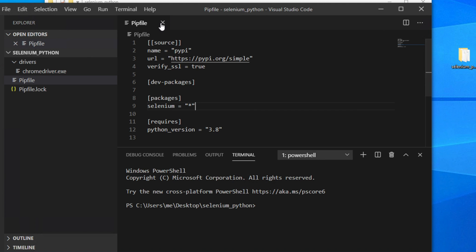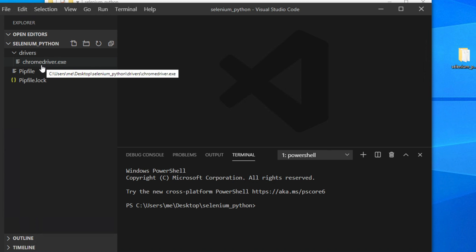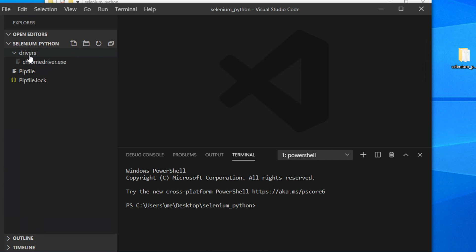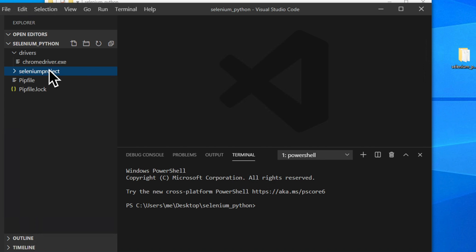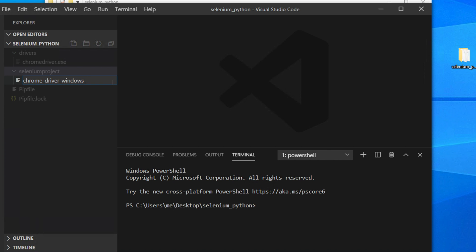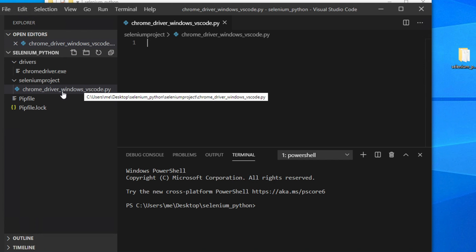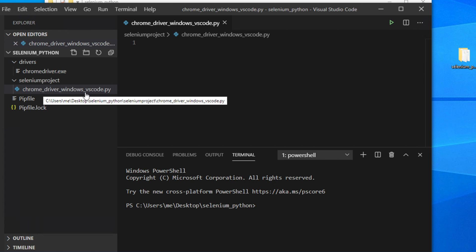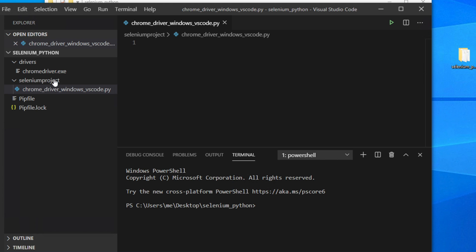Now we will create a Python file to use this driver to automate the browser. Under the 'selenium_python' root, create a new folder called 'selenium_project'. Inside that folder, right-click and choose New File. Give the Python file a name like 'chrome_driver_windows_vscode.py'. You can use any name, but don't put spaces between words.